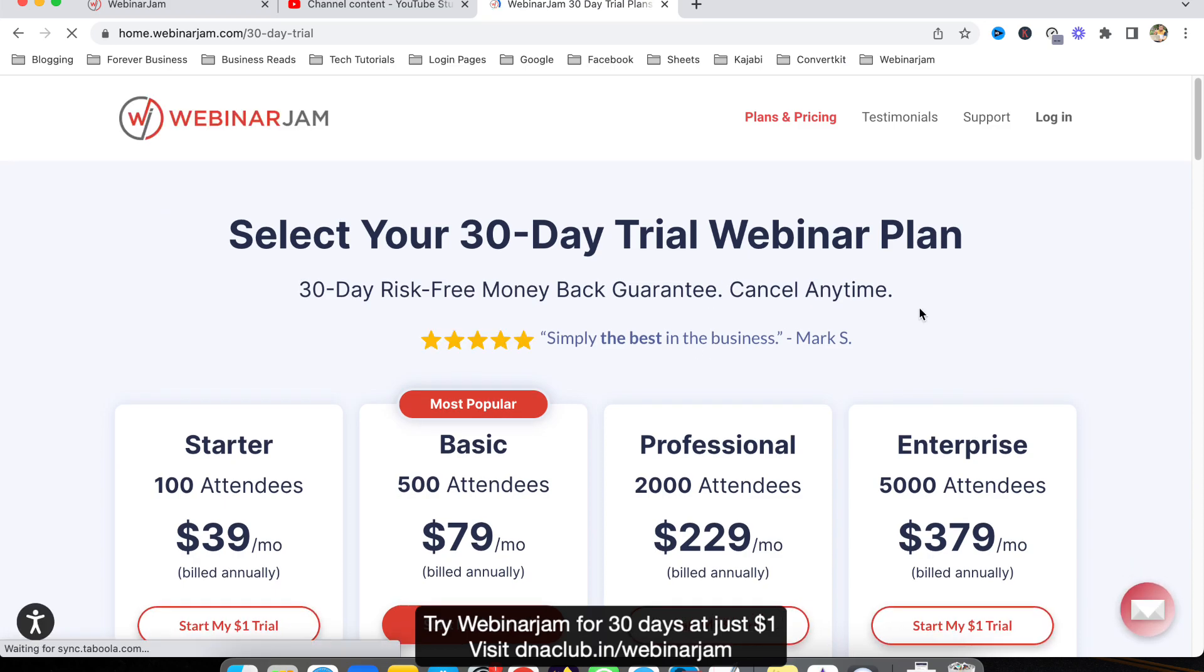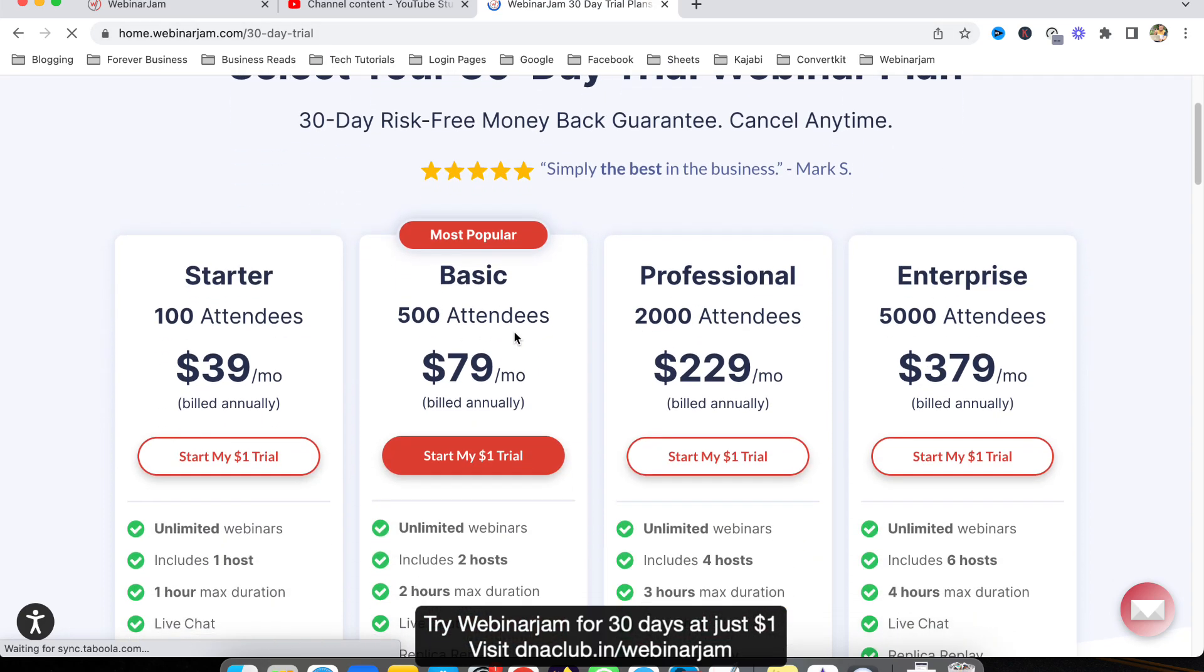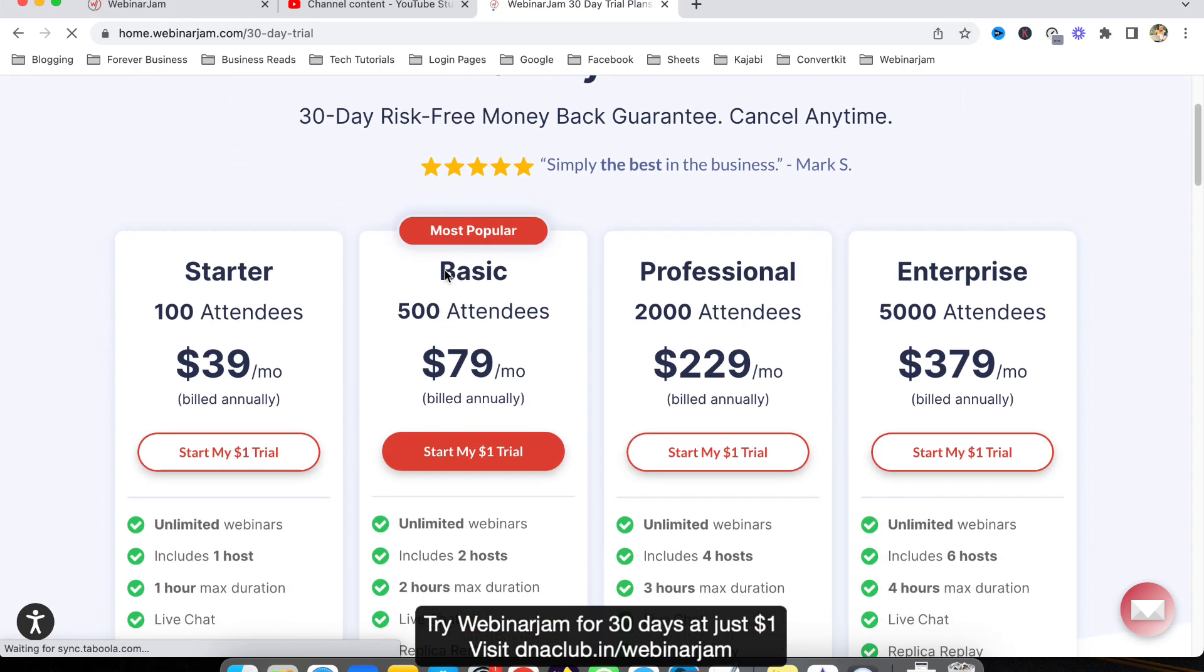If you directly take it from WebinarJam website you will get only 14 days, but using my link you will get 30 days. So I suggest you to go with this basic plan with 500 attendees.